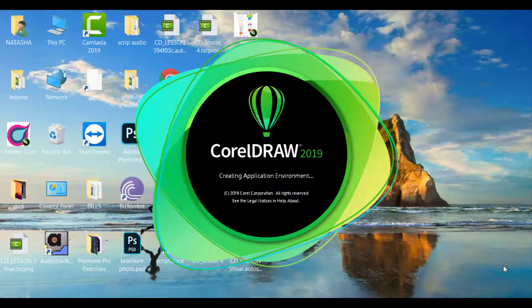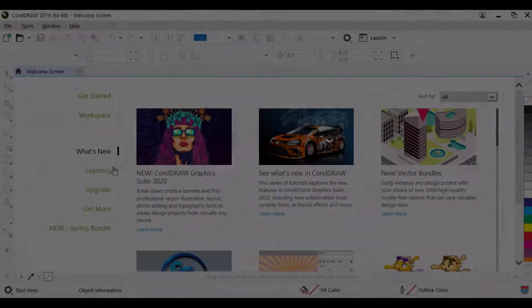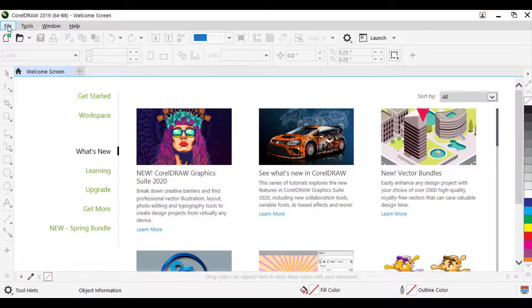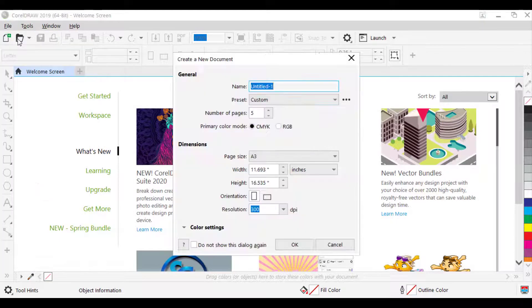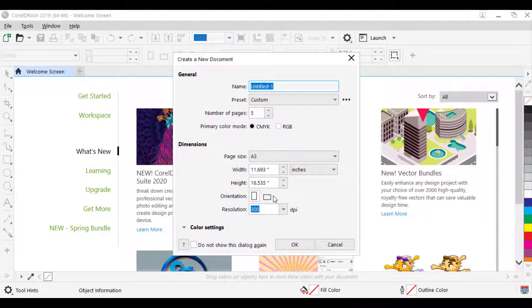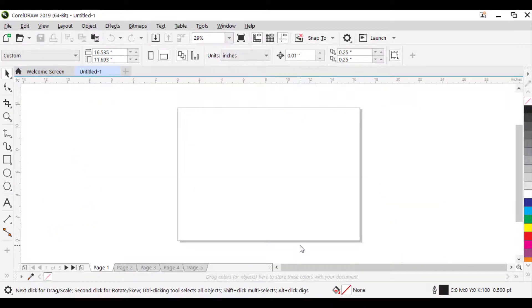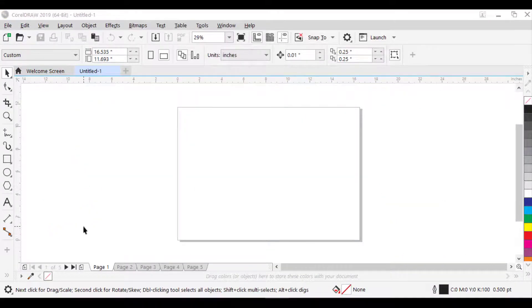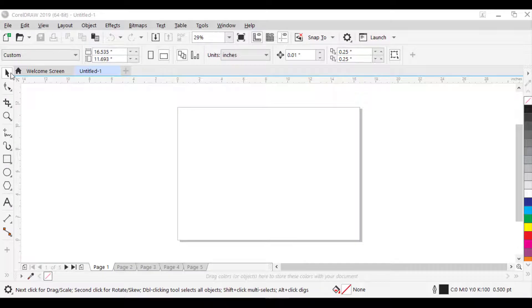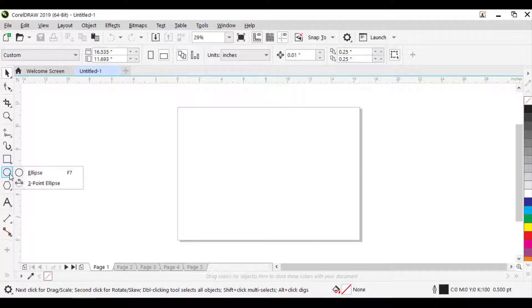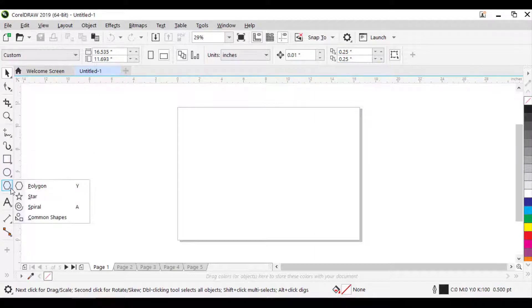Open CorelDRAW. Once CorelDRAW is launched, create a document as shown in lesson 1. All the tools you need are easily accessible from the flyouts in the toolbox: the rectangle flyout, the ellipse flyout, and the object flyout.